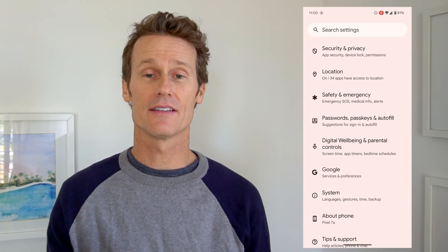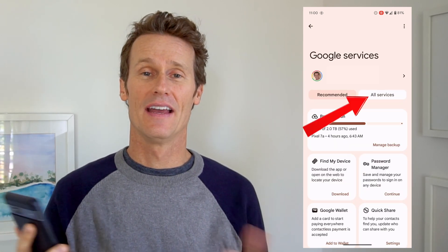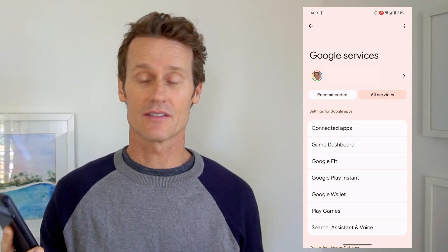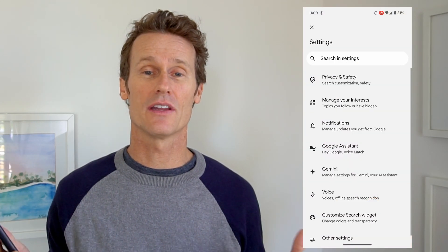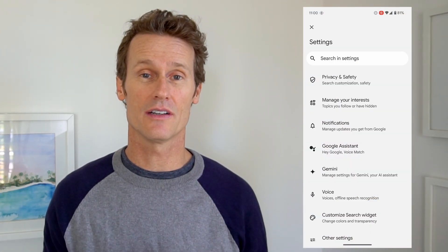Click on Google — this is Google Services. At the top right, if you click on All Services, you'll have more options in here. The first one we're going to select is down where it says Search Assistant and Voice. We want to make sure that we have the right language turned on.